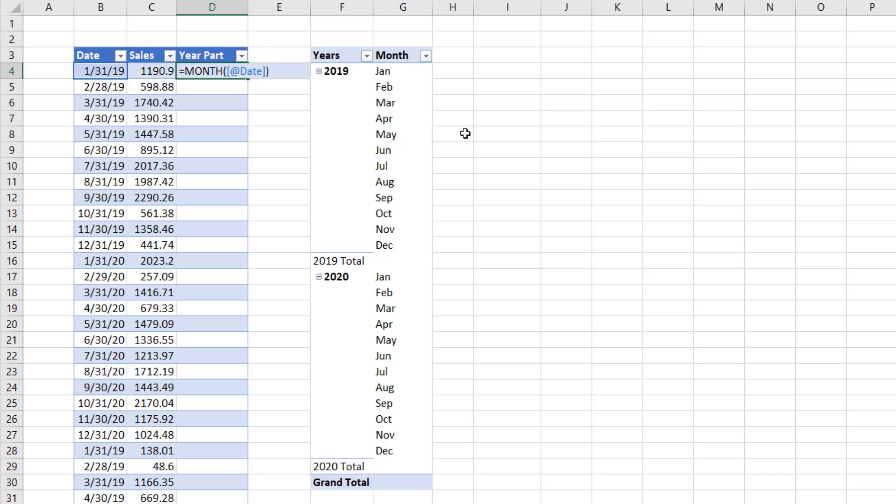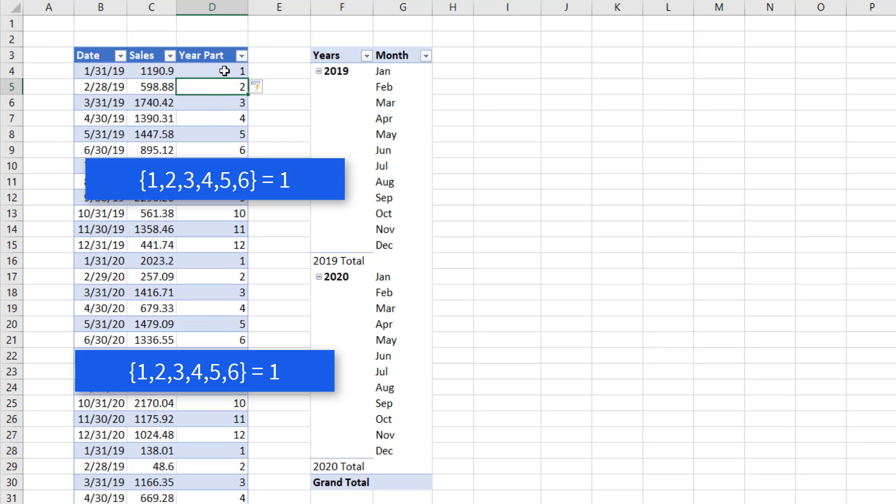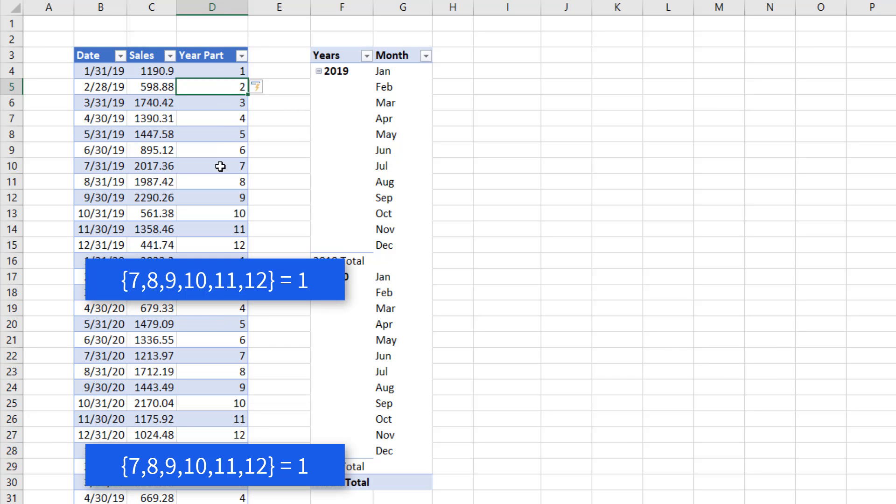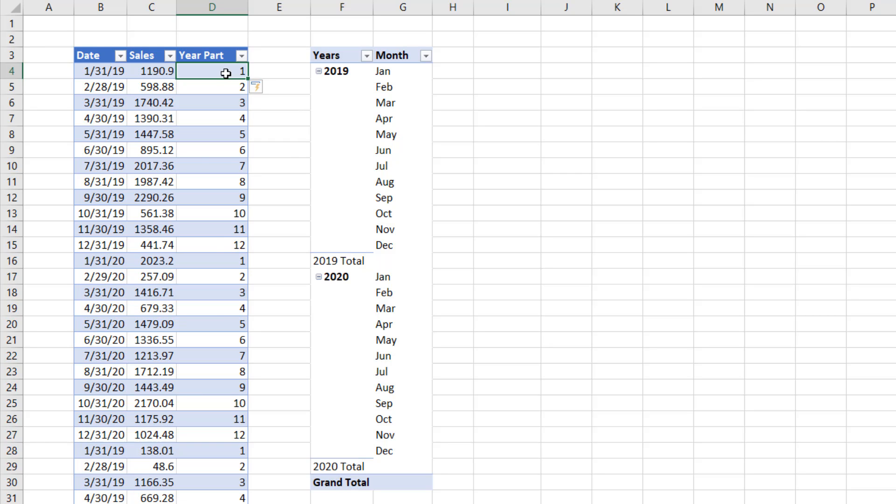The Month function can take a serial number, and it just gives us a number 1 to 12. Now, this is an Excel table, so when I hit Enter, the formula automatically populates.